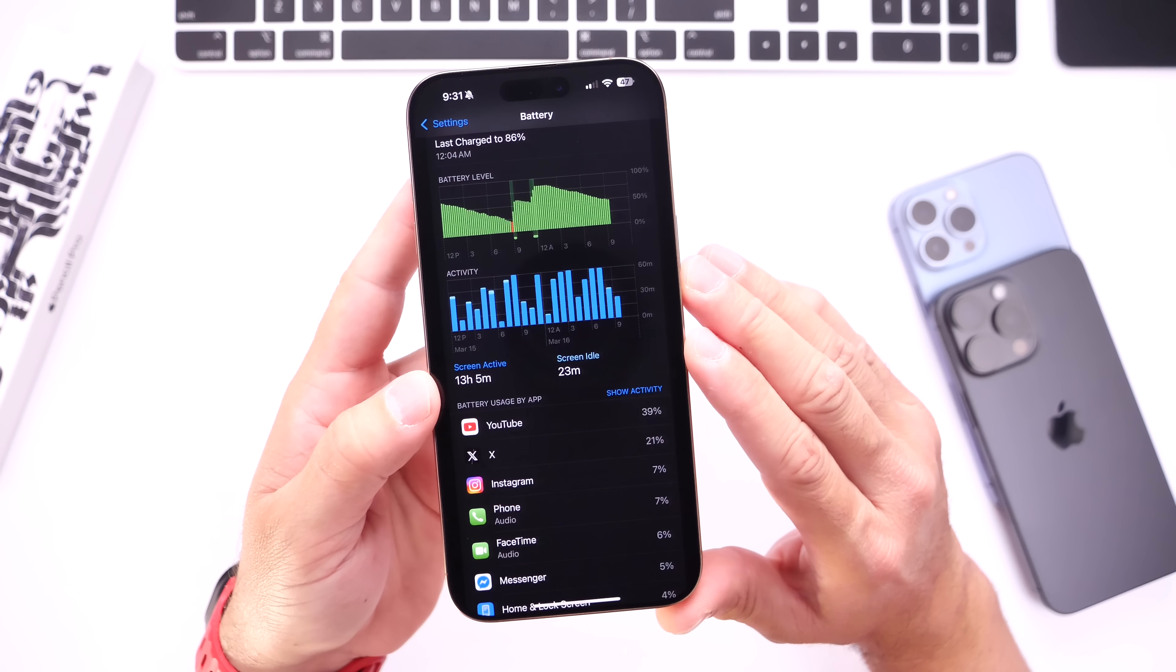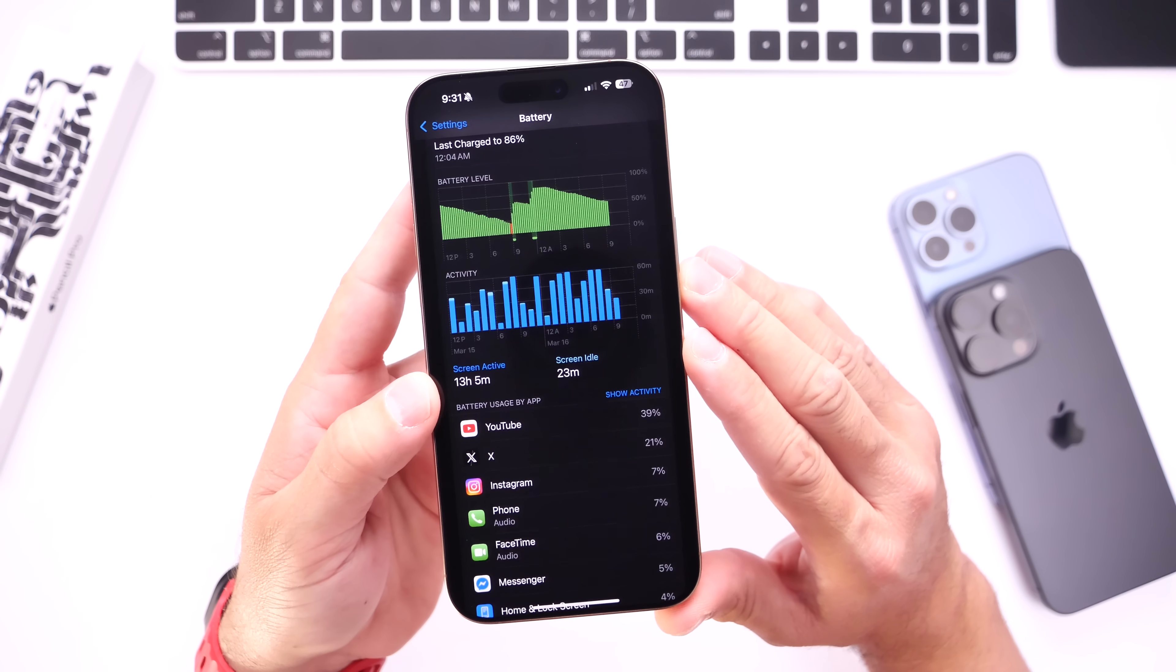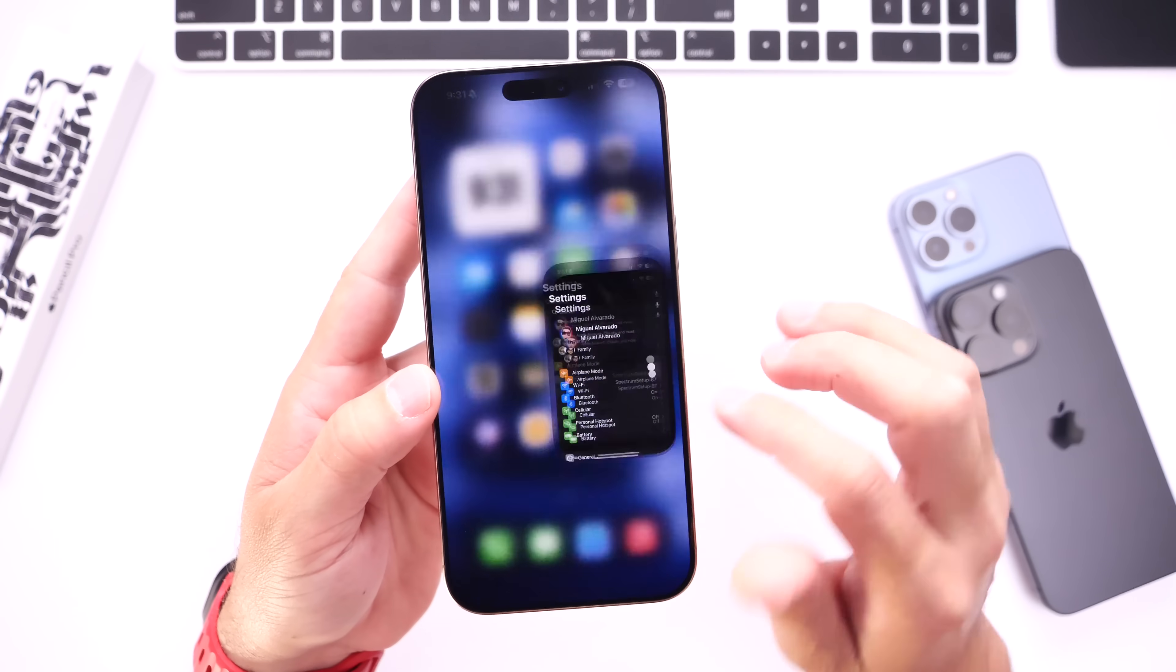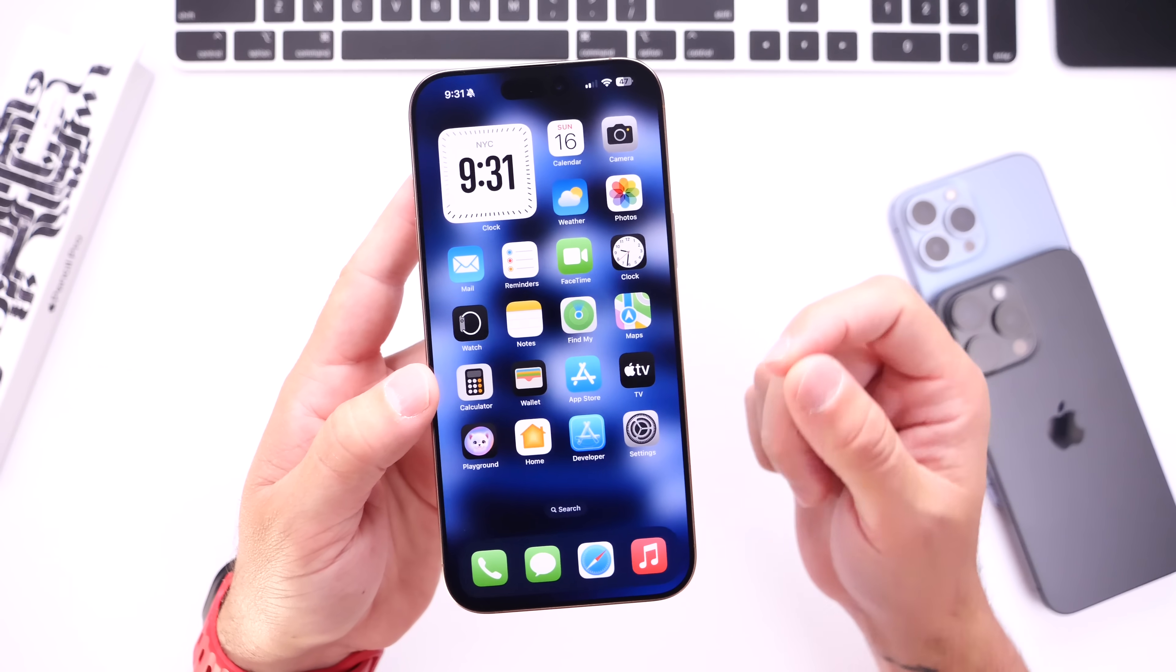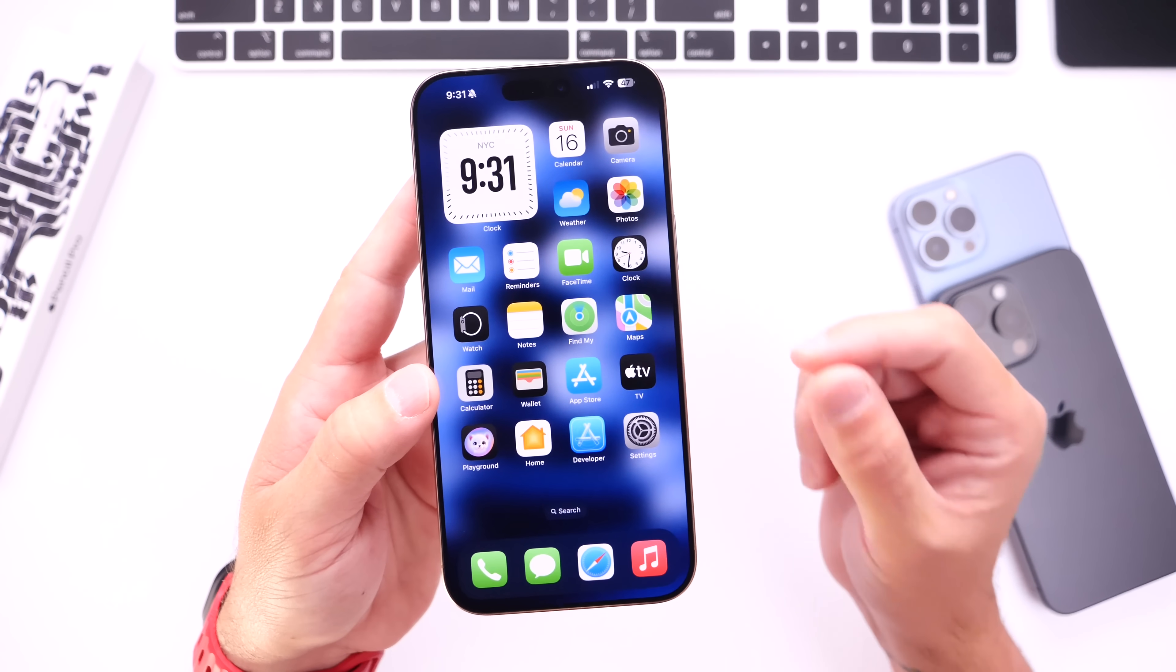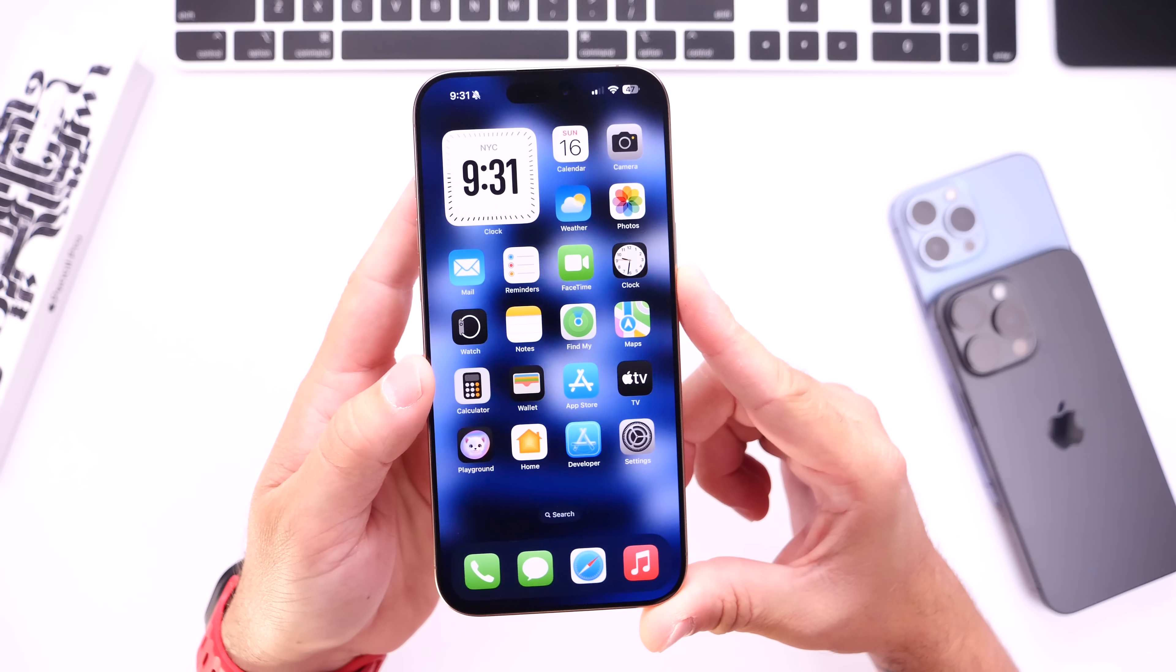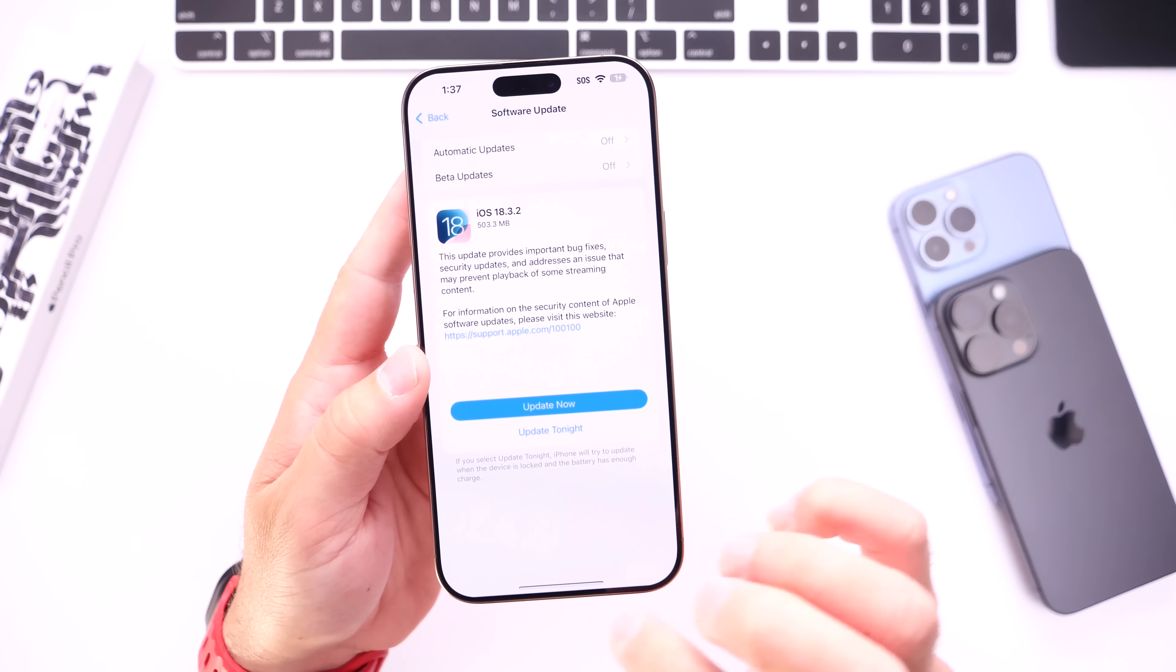Now I have to say battery life has been great for me ever since 18.3, 18.3.1, and now 18.3.2. So in regards to battery life, I would like to say that most users are having great battery life on this software, especially on older devices. I was surprised to see those comments on my YouTube videos in regards to performance and battery life being great on 18.3.2.